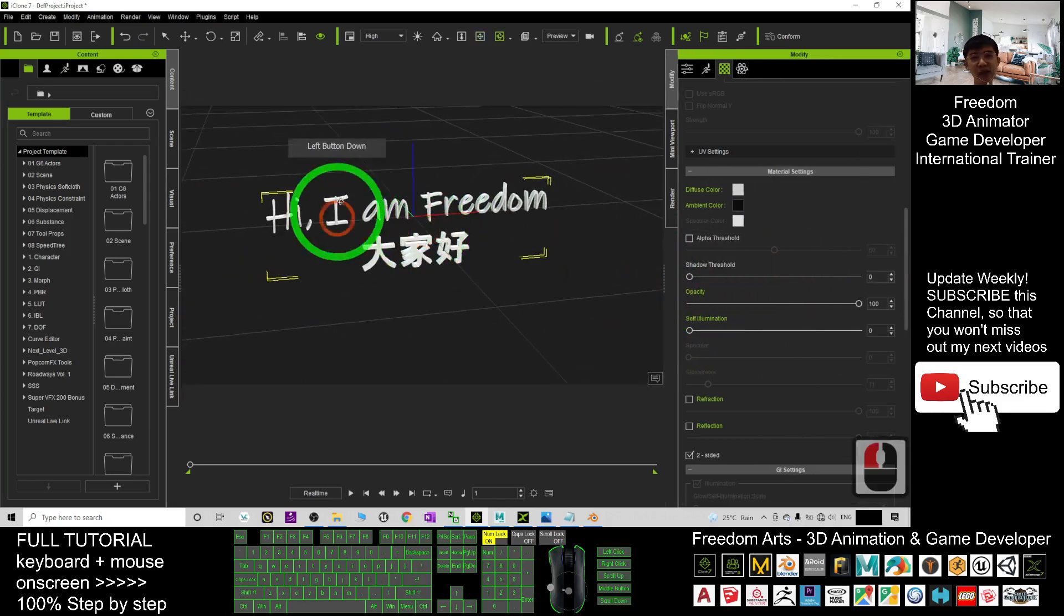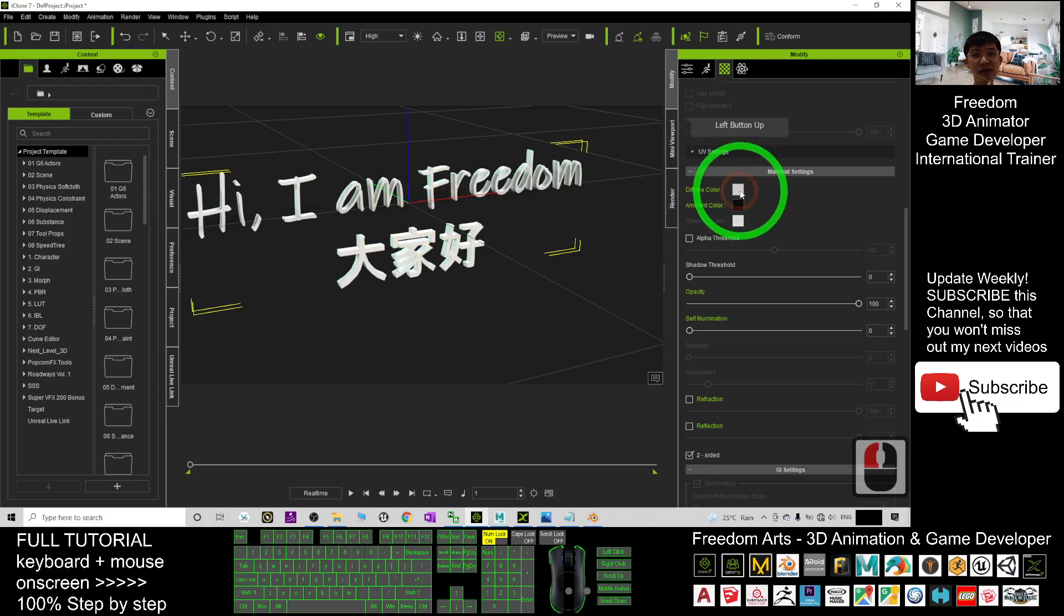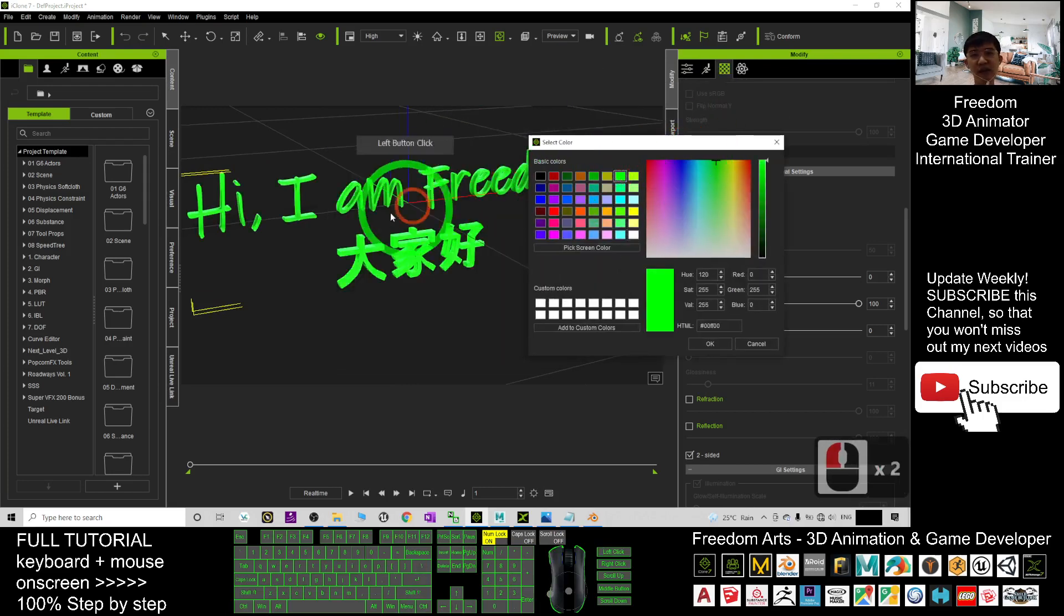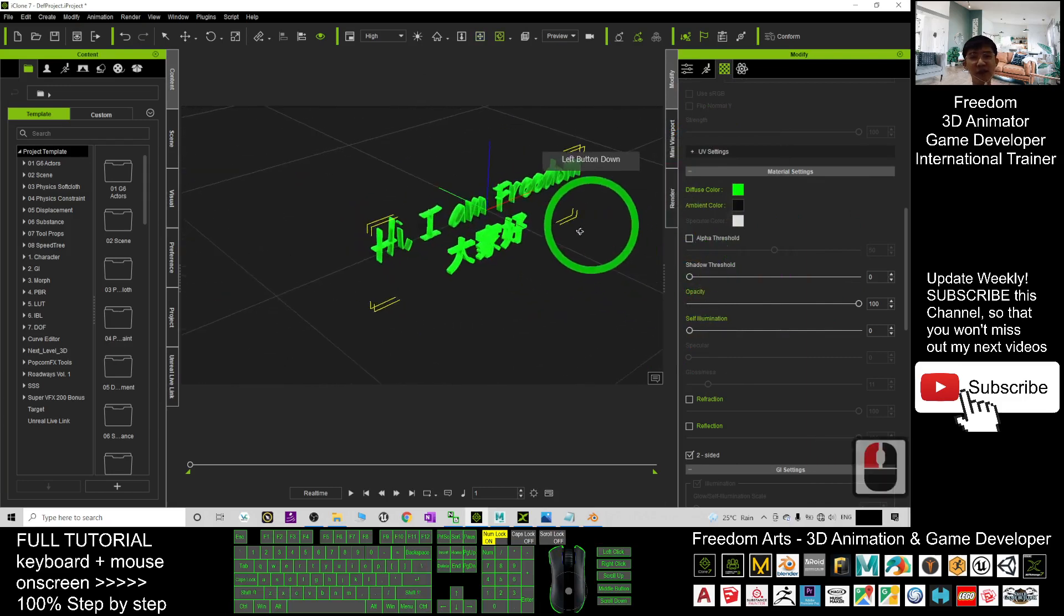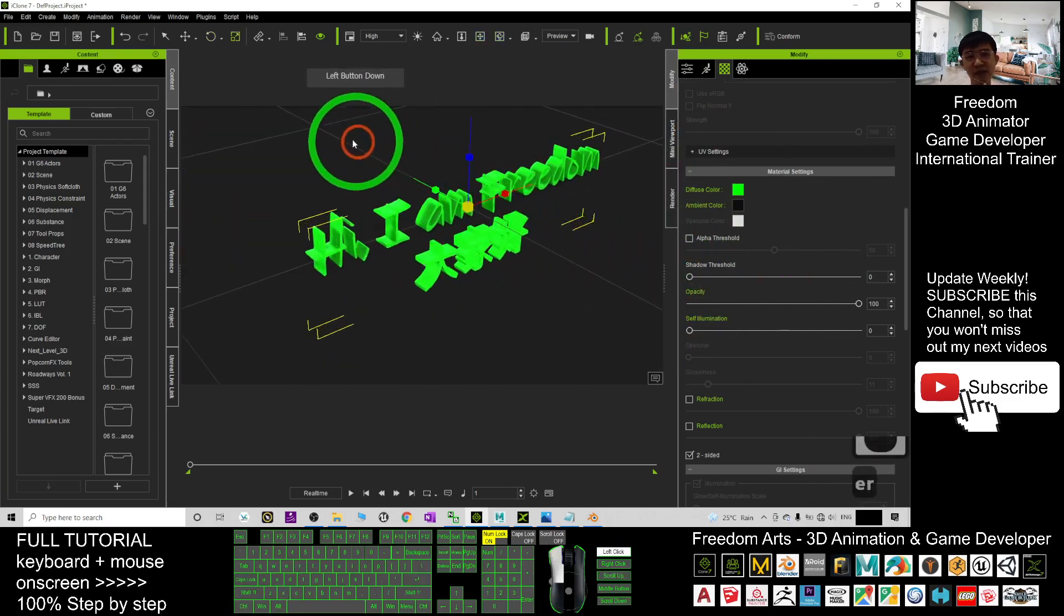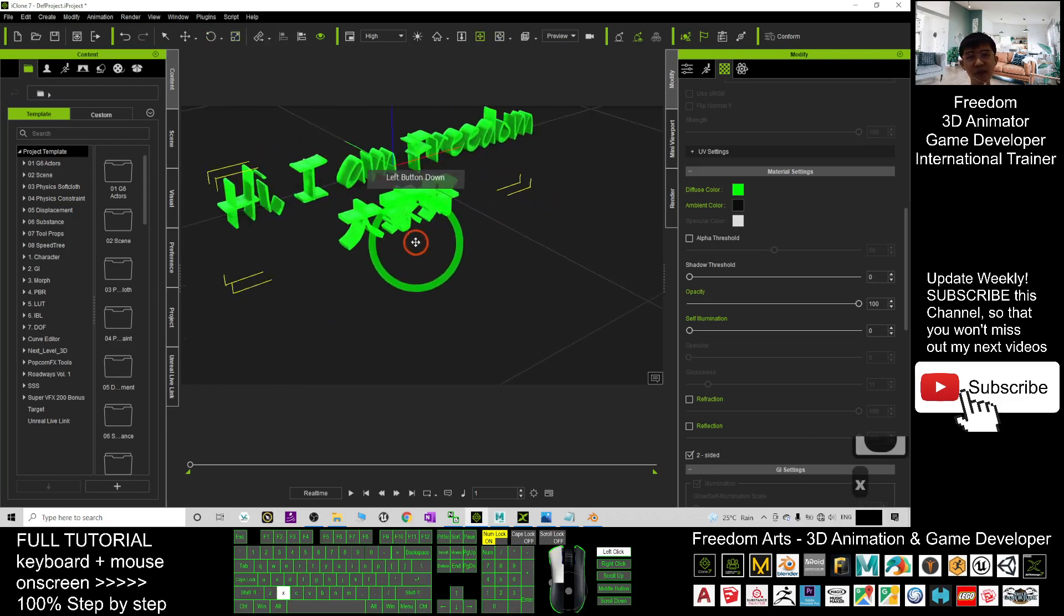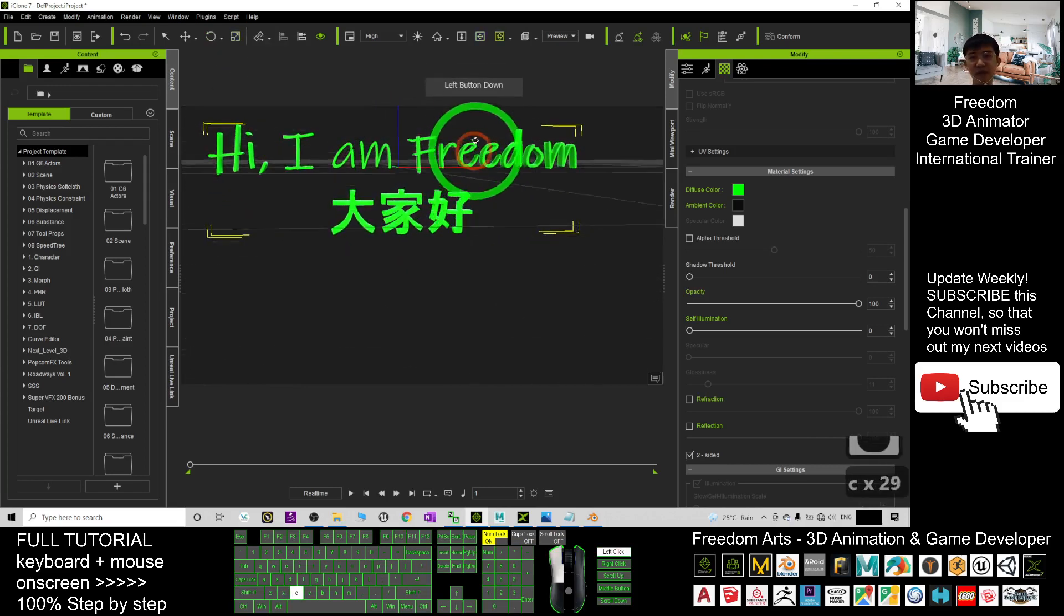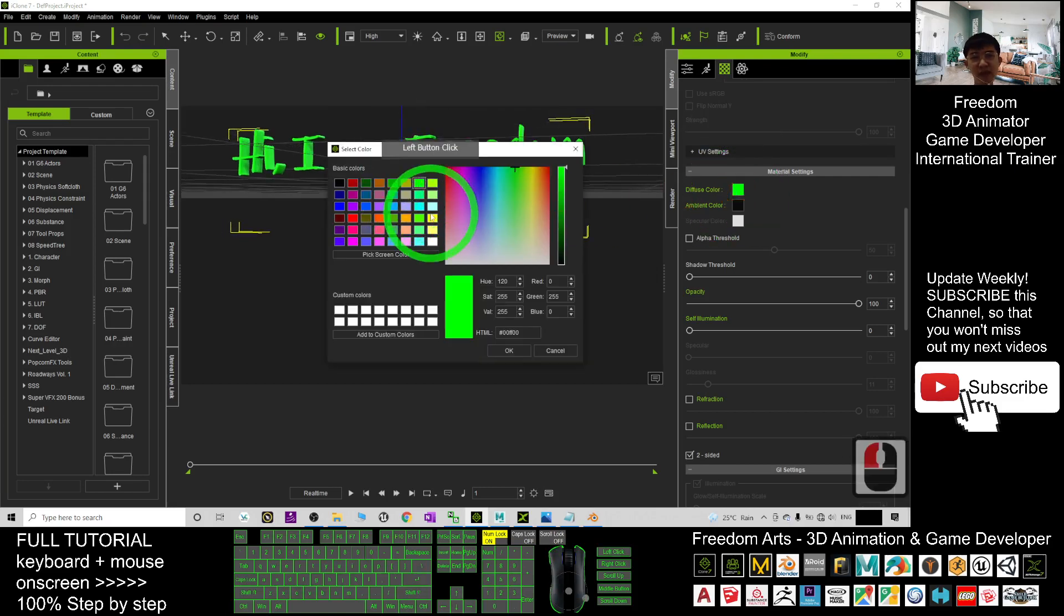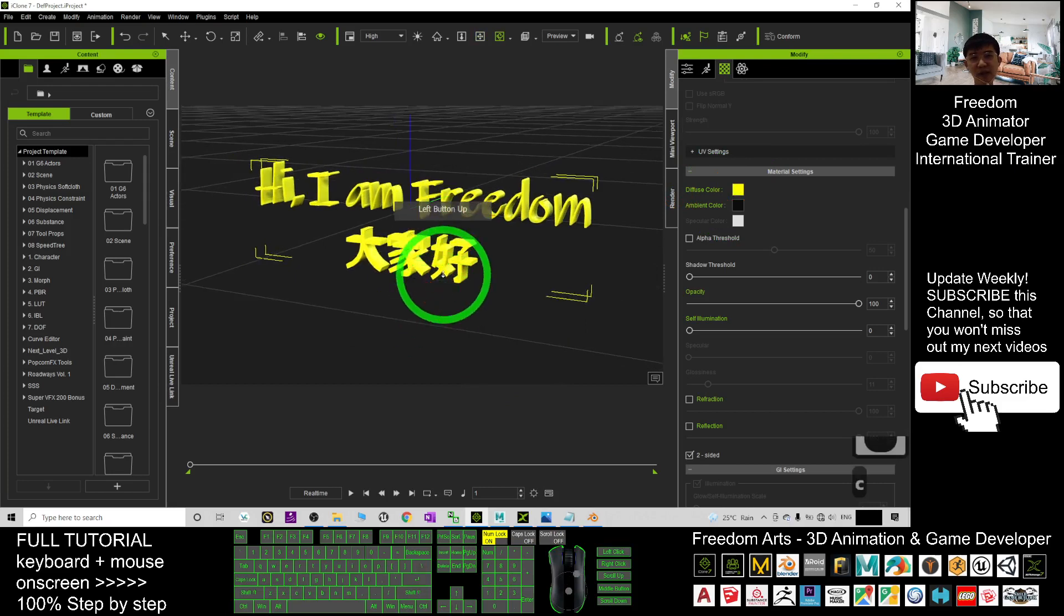And then you can change the text color as well, just change the diffuse color. You can change the text color to make it any colorful text. You can see I can just make it deeper. This is really a 3D text, I can change the color as well.